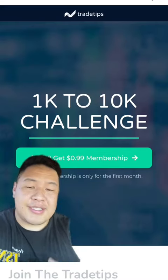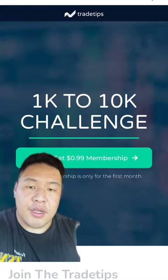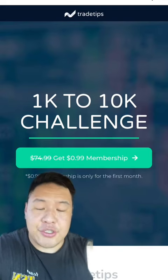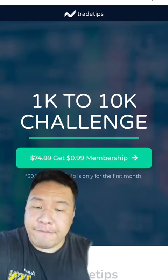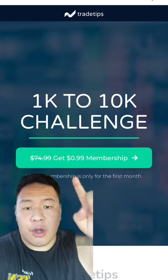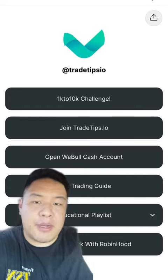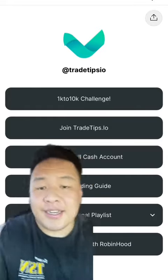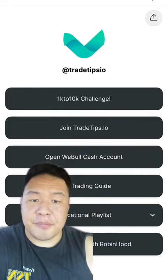If you want to join us, we're going to text you every single trade that we're doing. We're also doing a $1K to $10K challenge starting August 1st. And your first month, if you join right now, is only $1. So if you want to join, make sure you click the link in my bio and click the very first link, and you'll get your first month for $1. I'll see you soon.